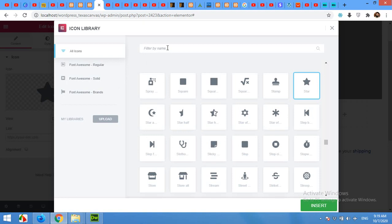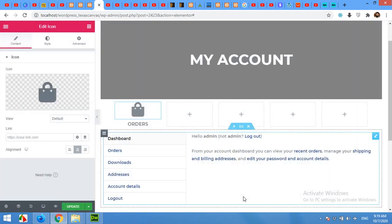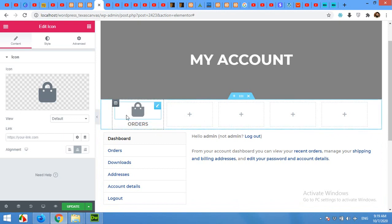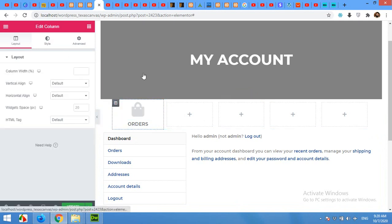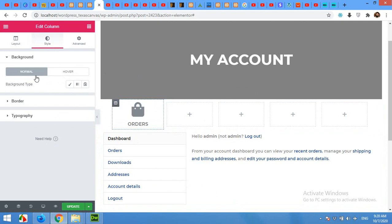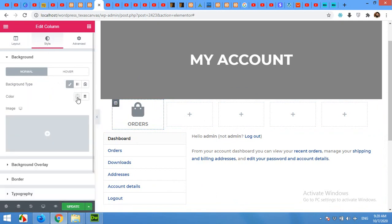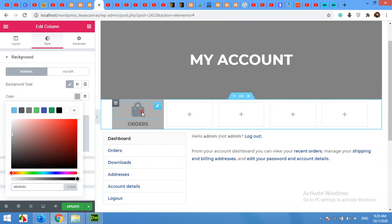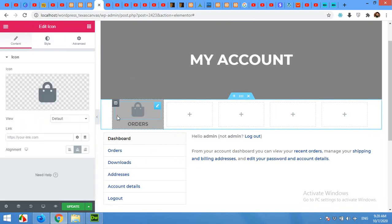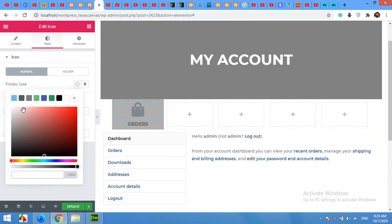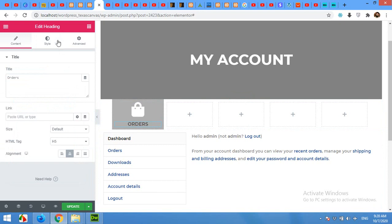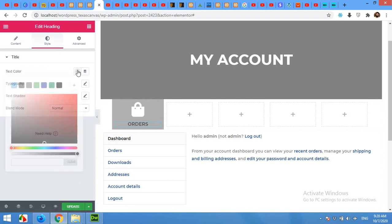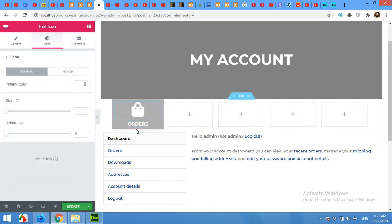Now change the background for this column so it will be visible on either this background or this white background. Click on this column Edit Column button, then Style, and for background click on Color and choose a color which is slightly lighter than this one and darker than the white background. Now change the color for icon and text to white.